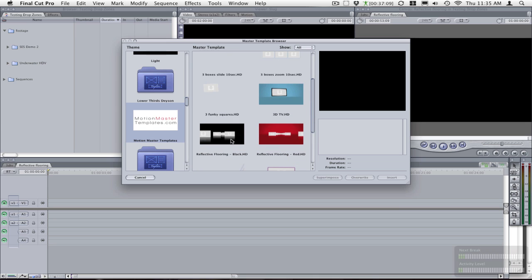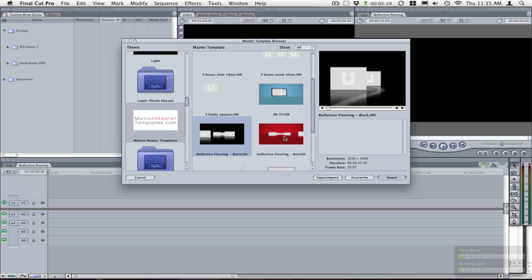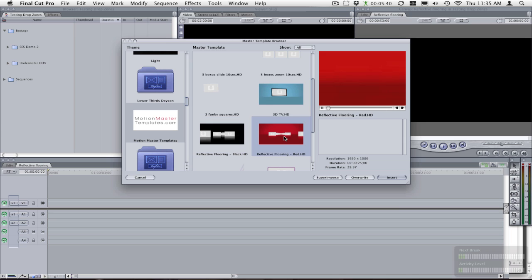Now you will look for reflective flooring. I will have two inside your motion master templates. One is black with a black reflective on the bottom and the other one is red.